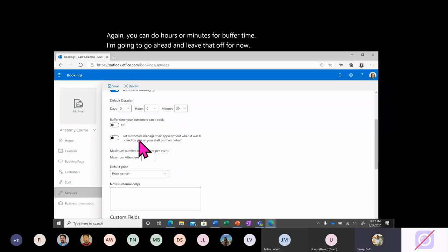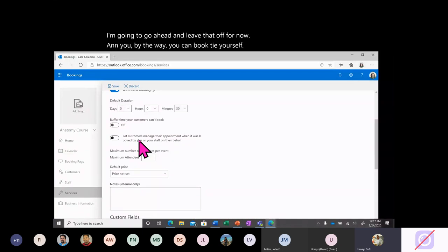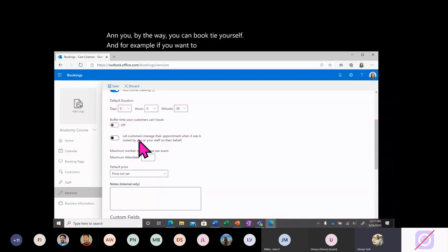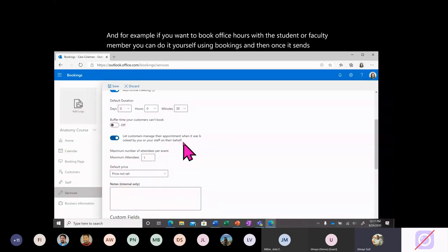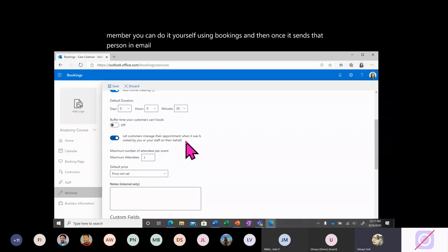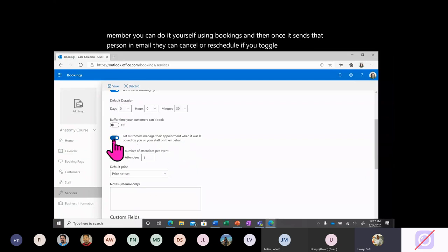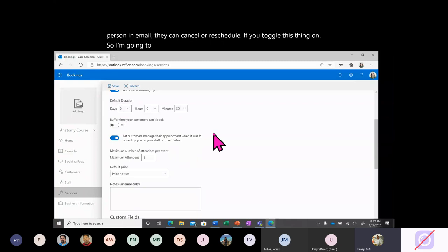You can also book time yourself. For example, if you know you want to book office hours with a student or faculty member, you can do it yourself using Bookings. Once it sends that person an email, they can cancel or reschedule if you toggle this option on.